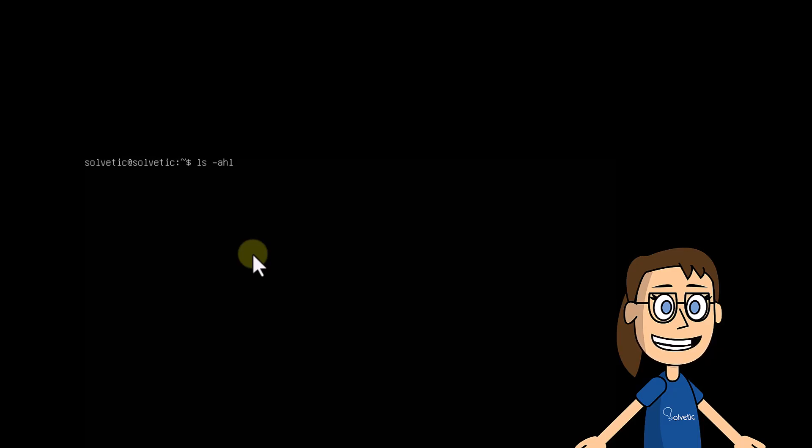Next, you are going to restart Ubuntu by running the reboot command. Wait for the system to restart.